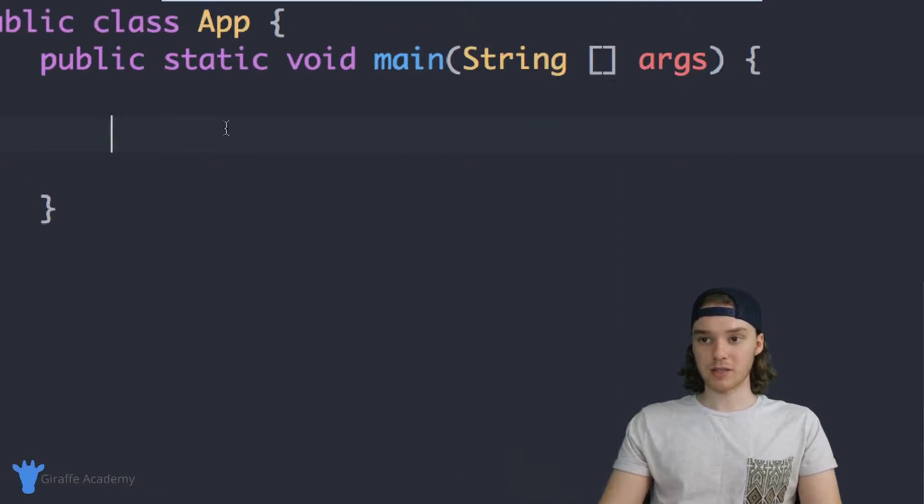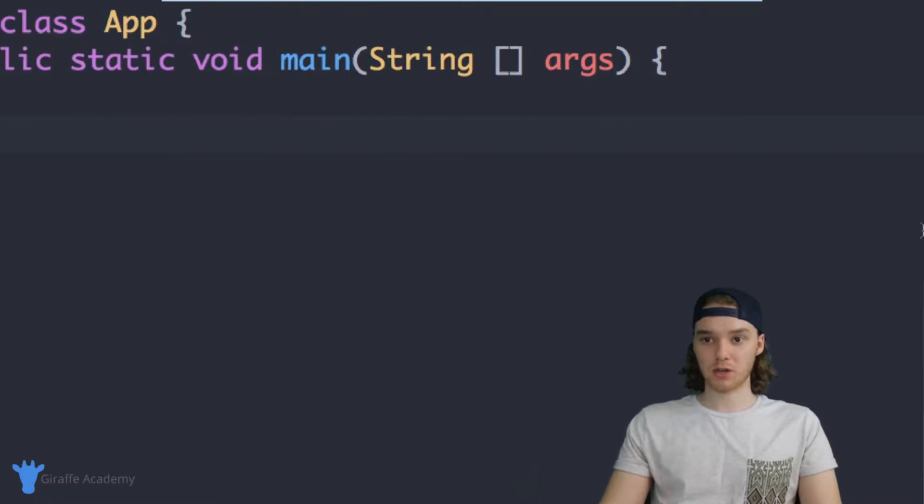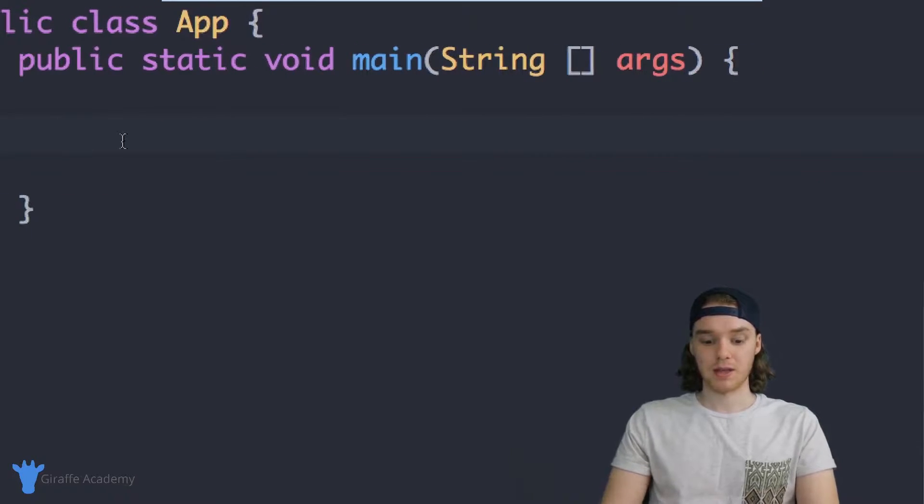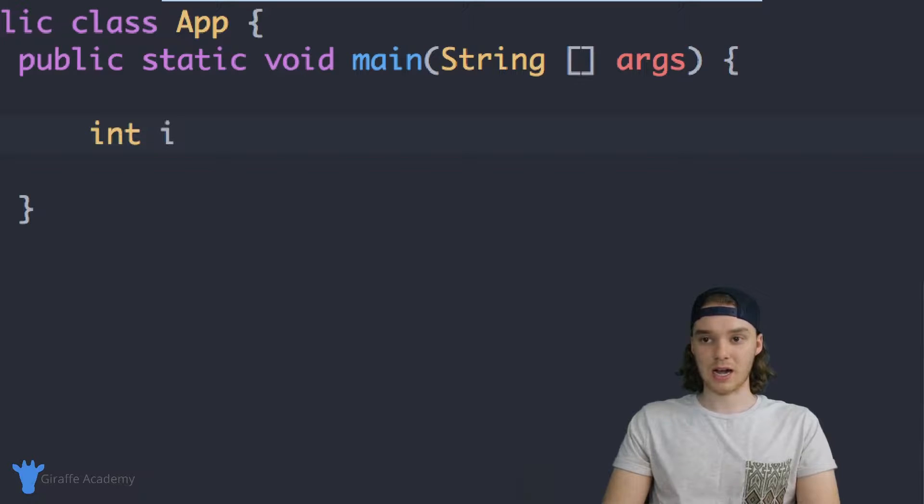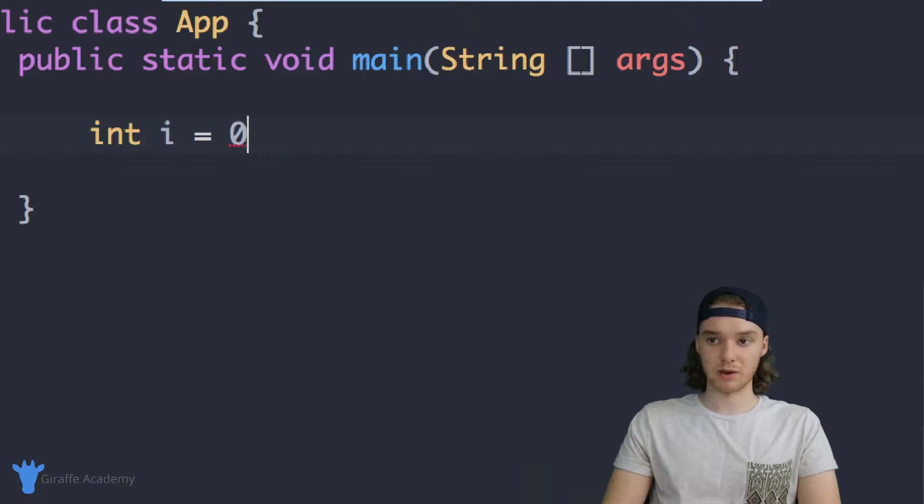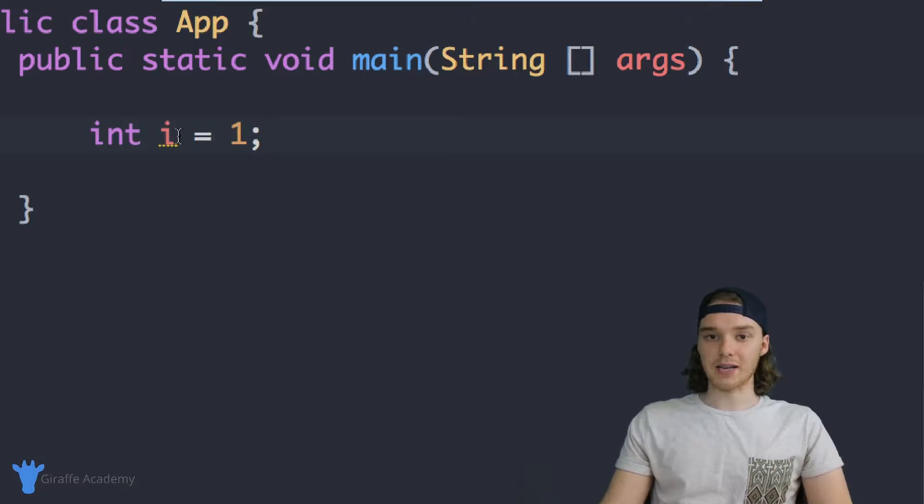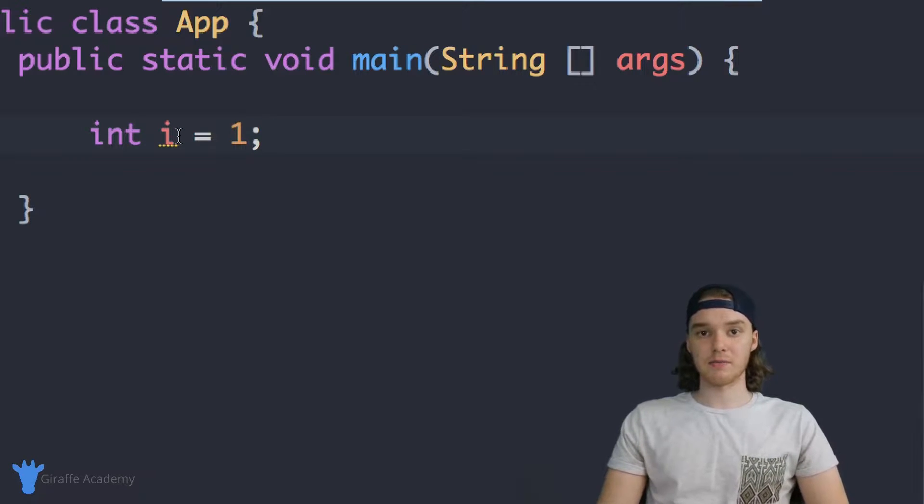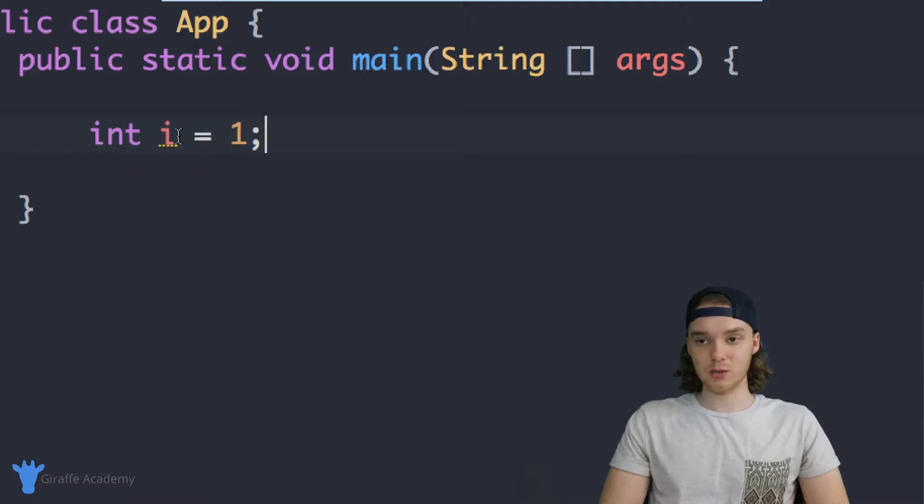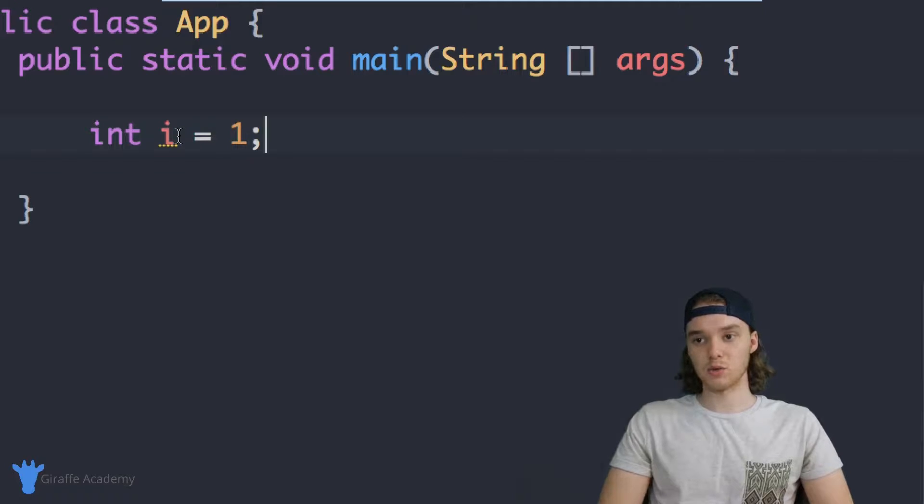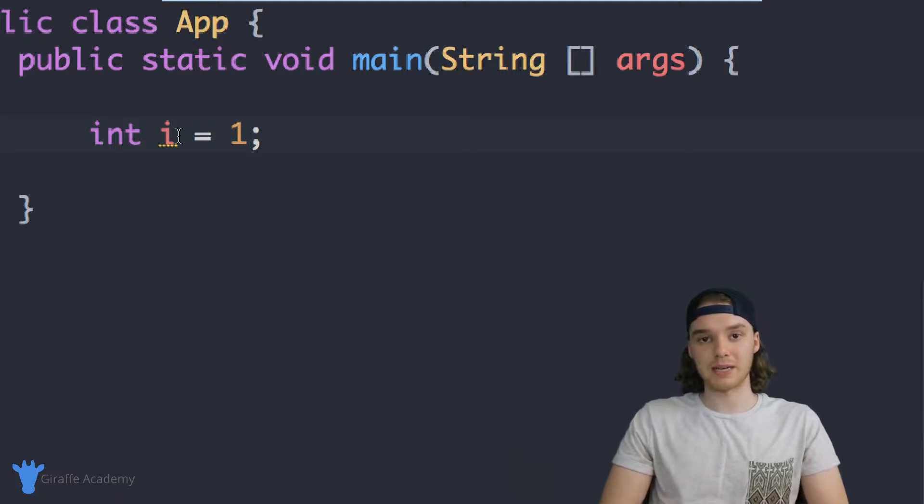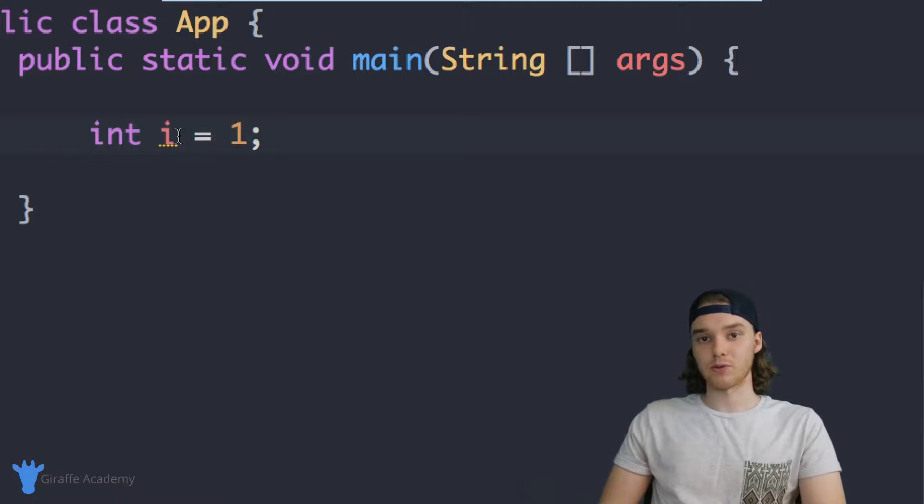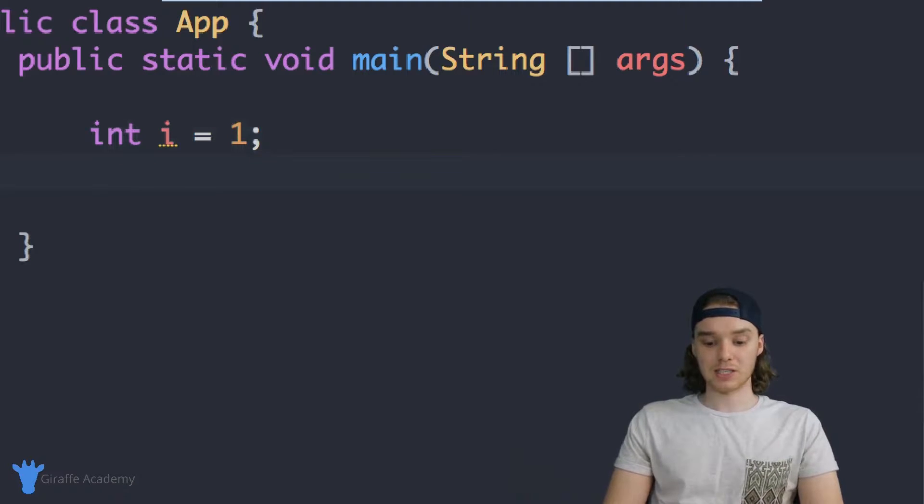Over here inside of my main method, I'm just going to create a variable. I'm going to call this int i and set this equal to one. And this int i is basically going to be used as an indexing variable, so I'm going to use it to determine how many times I've gone through my while loop.